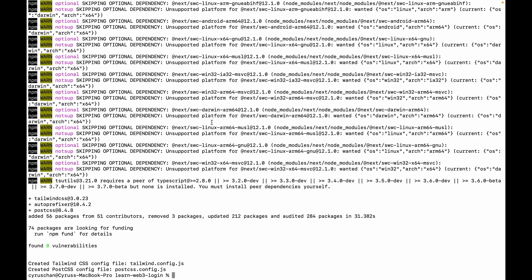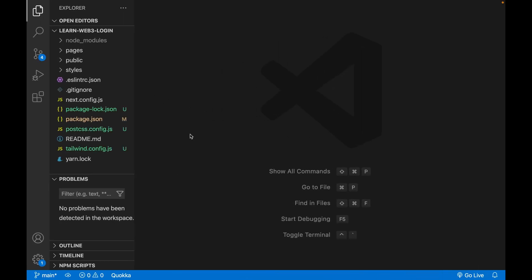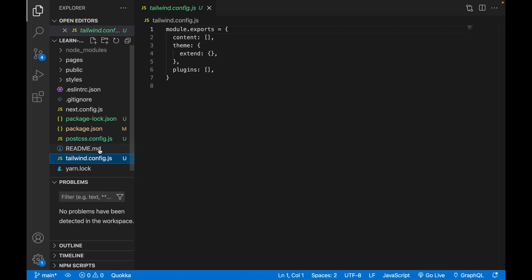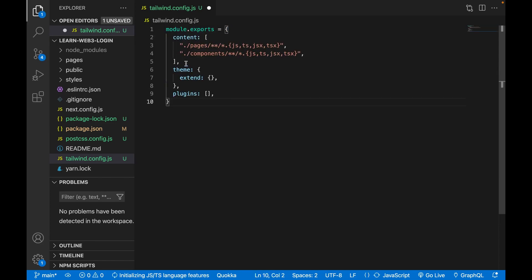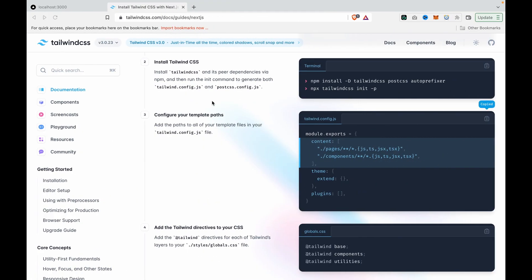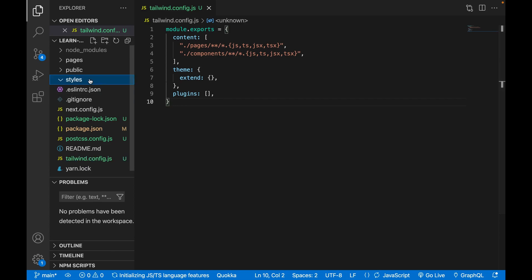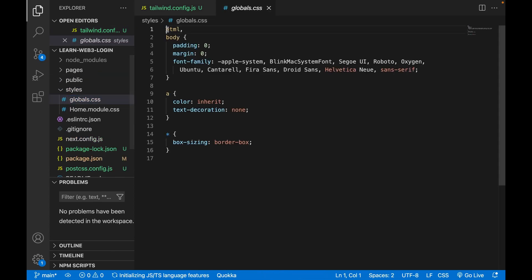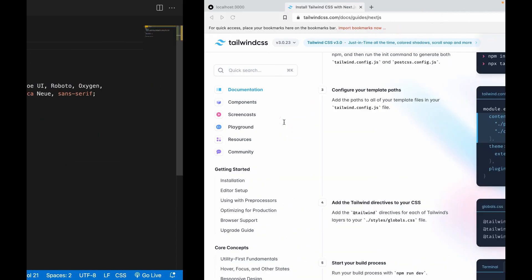Then we go to VS Code and open the Tailwind config file. We copy the config content and paste it into tailwind.config.js. Then we go to the styles folder and open global.css and click save.